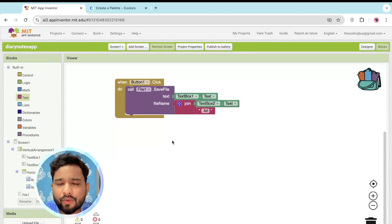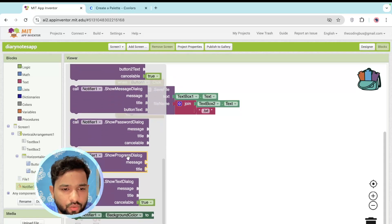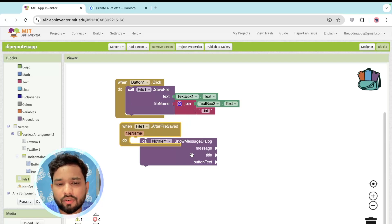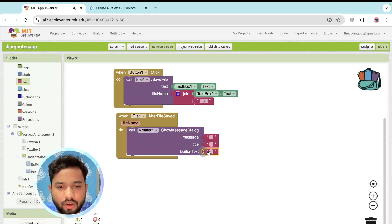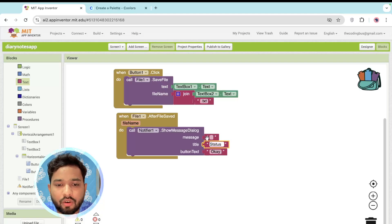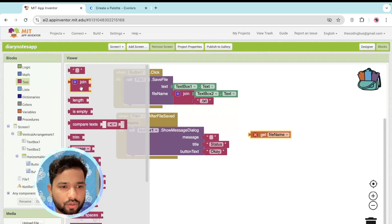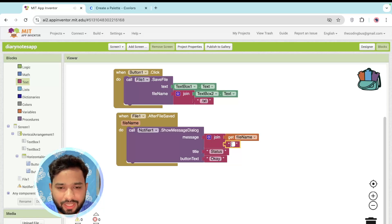After saving, we want to notify the user. Click on the File component and use the 'After File Saved' event. Inside it, call the Notifier's ShowMessageDialog block. Set the button text to 'OK', the title to 'Status', and the message to a join of the file name text box and the string ' saved successfully'.